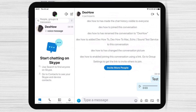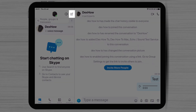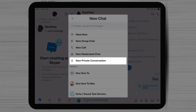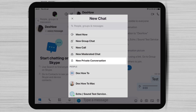The content of this conversation is hidden in the chat list notification to keep private information. To start a private conversation on Skype for iPad, tap on the new chat button from the top right part. Select new private conversation.